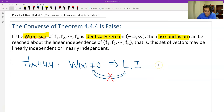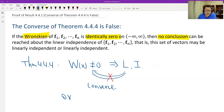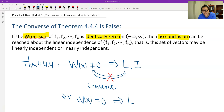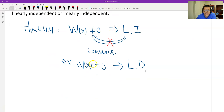Or another way — the contrapositive of the first: Wronskian equals 0, and then the opposite of linear independence is linear dependence. This is also the converse, and the converse is also not true.